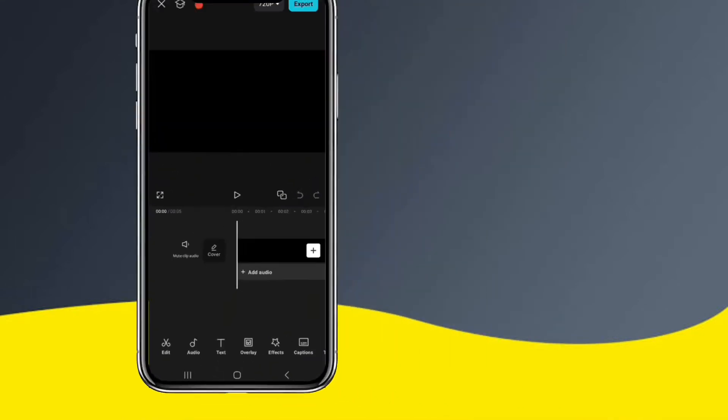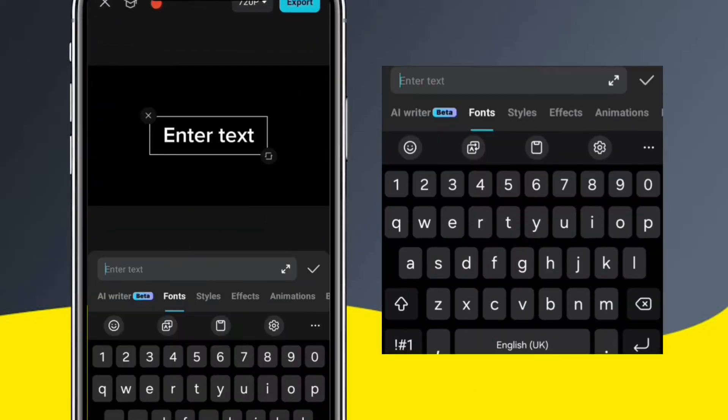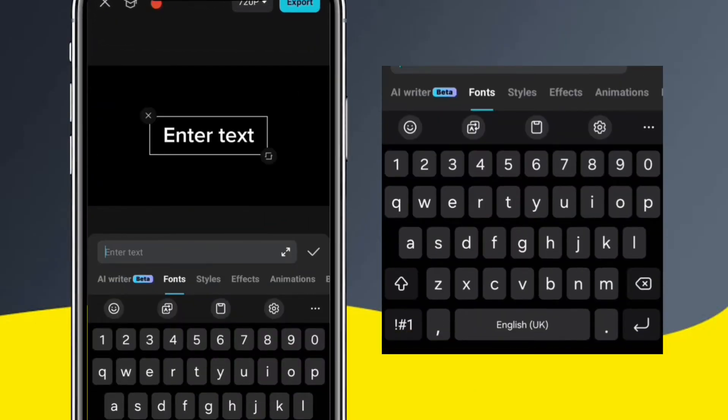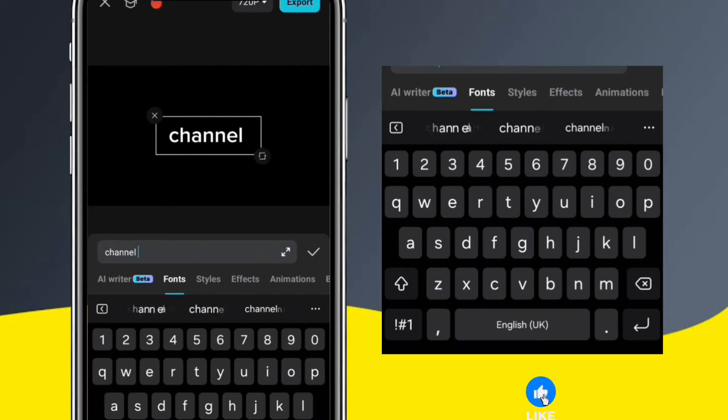Next, tap the Text option and then select Add Text, and then enter your channel name. I'll just use the word Channel Name.